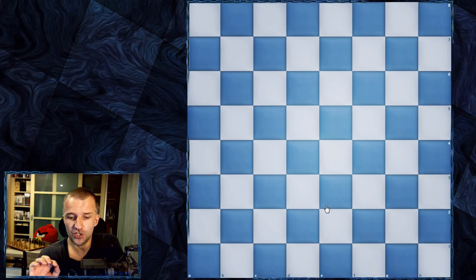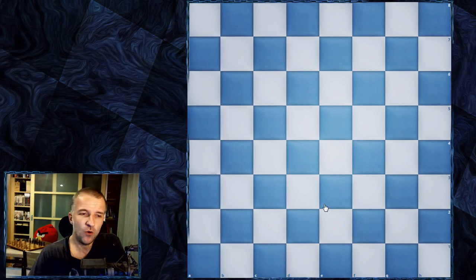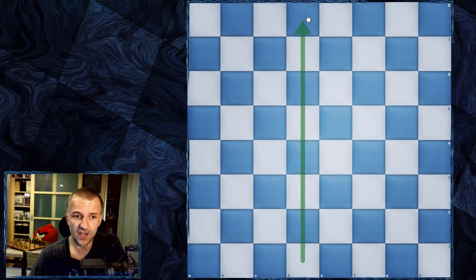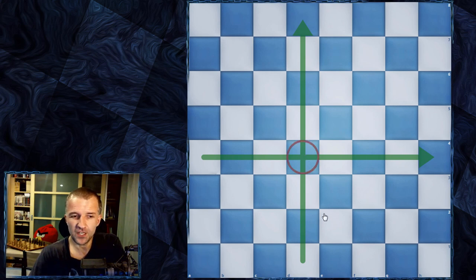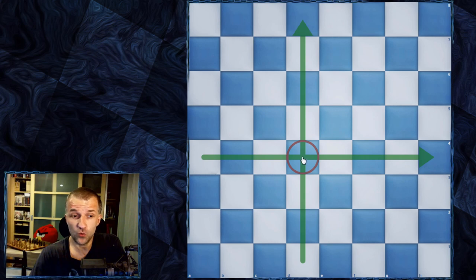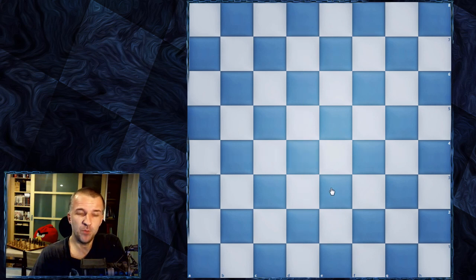You have to know the terminology — that's the first thing. Now, I'd like to show you that, for example, the D file and the fourth rank give us, on their cross, the D4 square. So if we want to move a piece to D4, you always know we're going to go to D4. Whatever the starting square of the piece is, it's going to head to D4. So that's important.